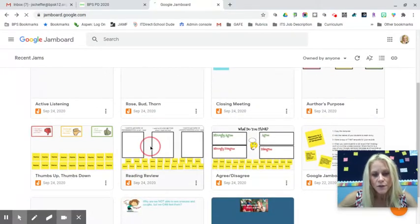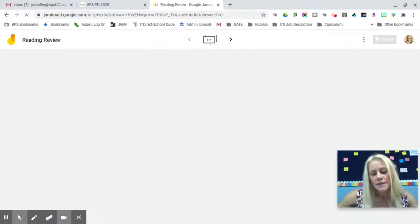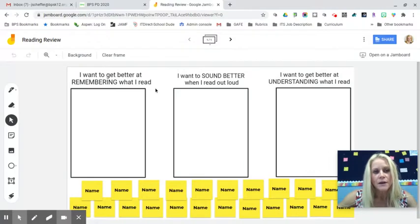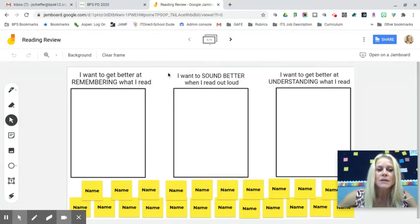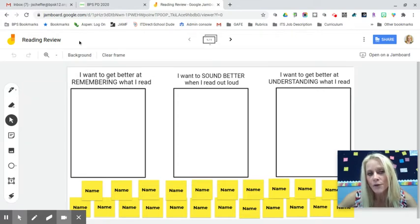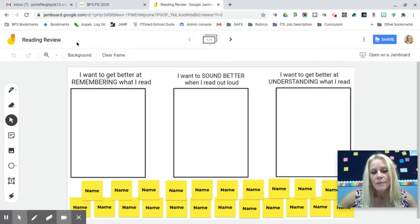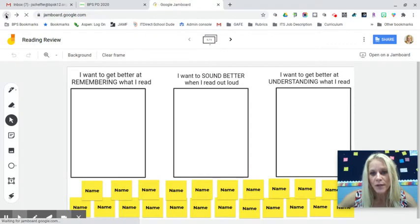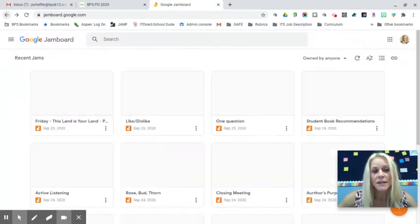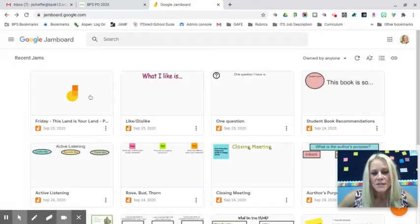The reading review template gives students the opportunity to assess their reading goals — do they want to get better at remembering what they read, sounding better when they read aloud, or understanding what they read. You could copy the template, rename it 'Reading Review Week 1,' then create additional copies to track whether students change their goal as the year progresses.